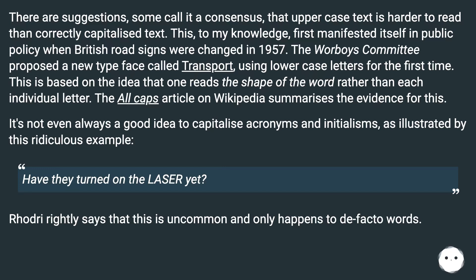It's not even always a good idea to capitalize acronyms and initialisms, as illustrated by this example: 'Have they turned on the laser yet?' Rodri rightly notes that this is uncommon and only happens with de facto words.